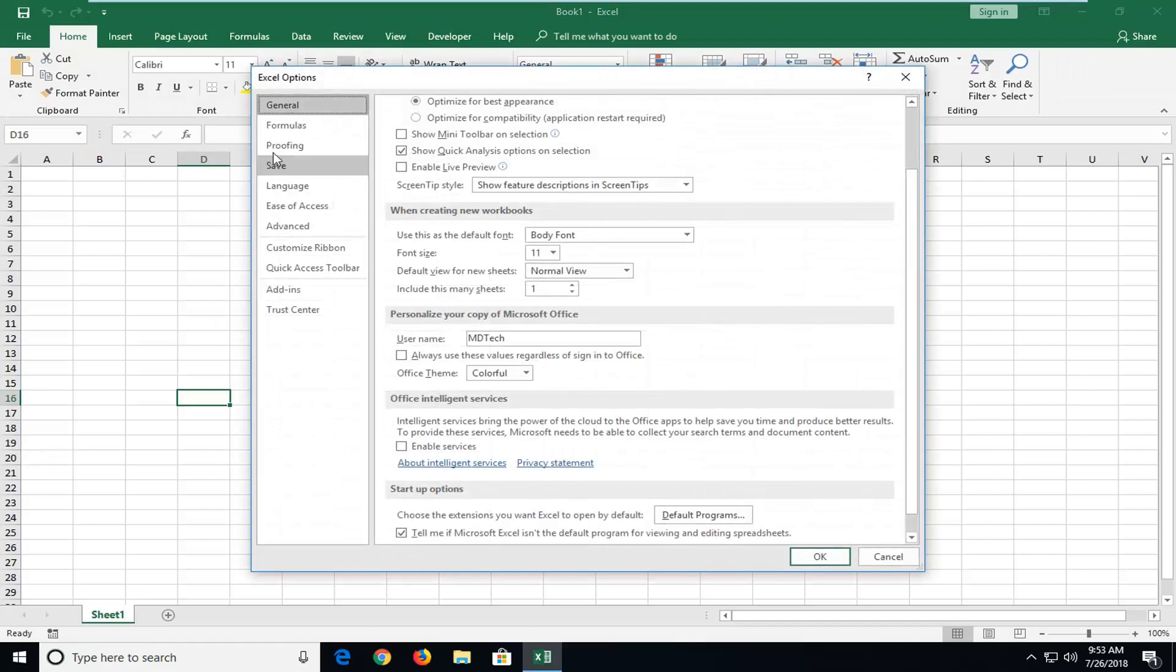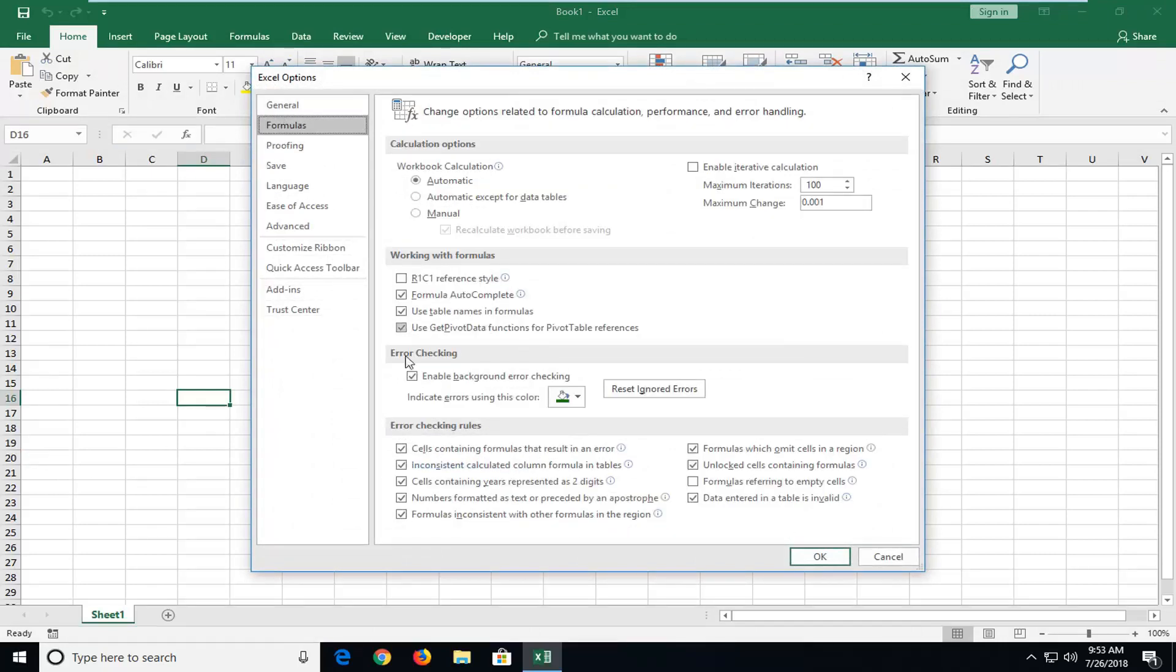Now you want to go and left click on the formulas tab on the left. And underneath error checking, enable background error checking, you want to uncheck this box one time.